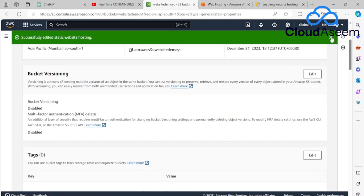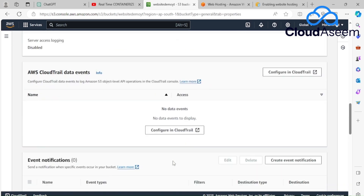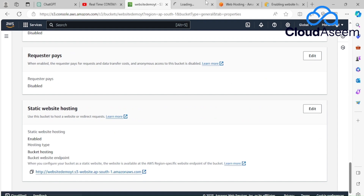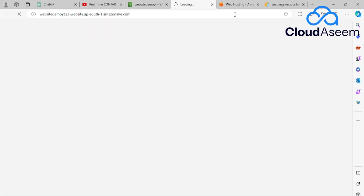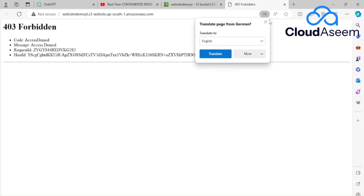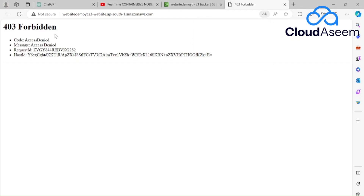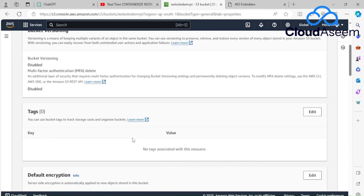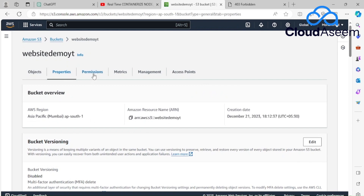Now I've defined that my bucket will serve index.html, but the bucket is currently empty. It has also given us a URL. When I click it, it shows a 403 Forbidden error because the bucket doesn't have public access yet — don't worry, we'll configure that. Let's scroll up to permissions.